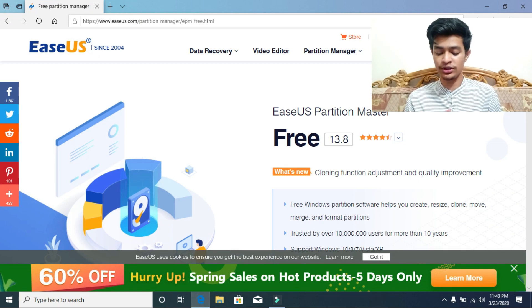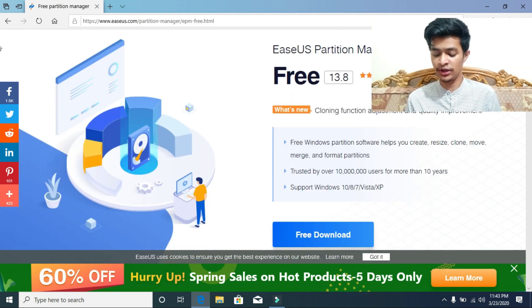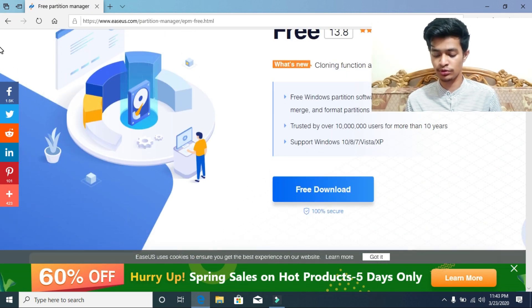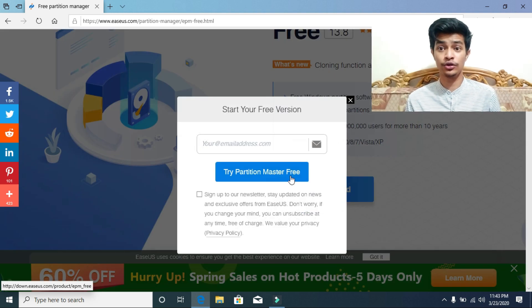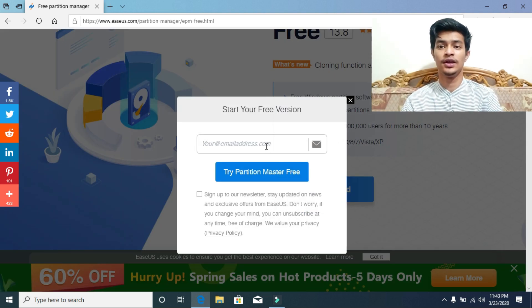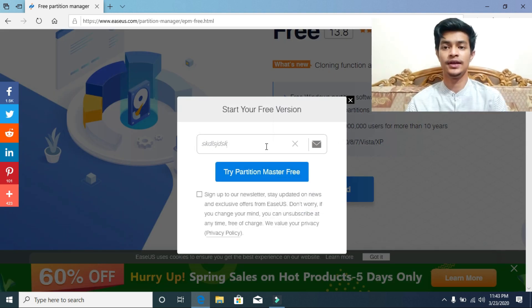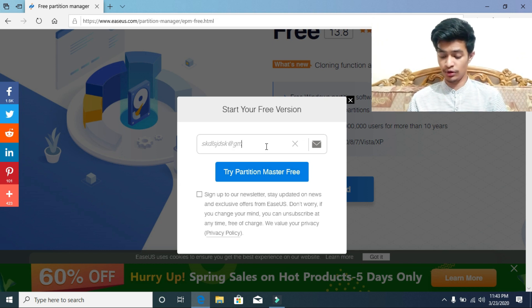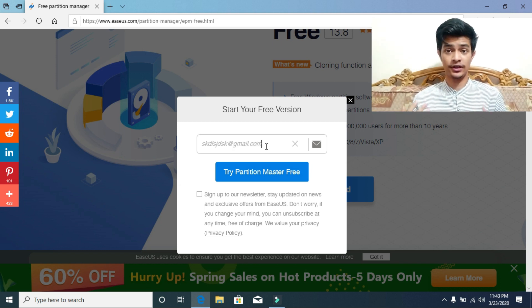First of all, you just need to go to this website called EaseUS. The link will be in the description. Here you have to click on free download and then you need to put your email address. As you can see, I am putting my email address.